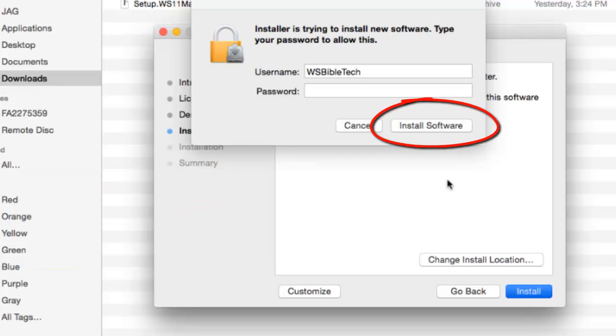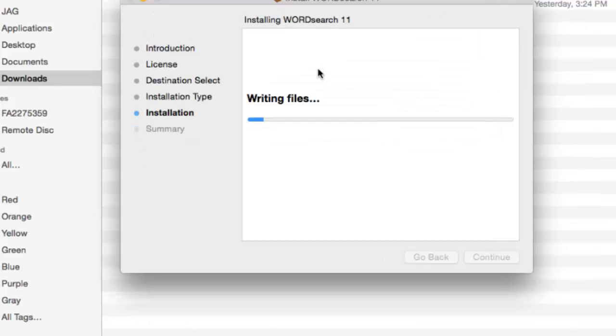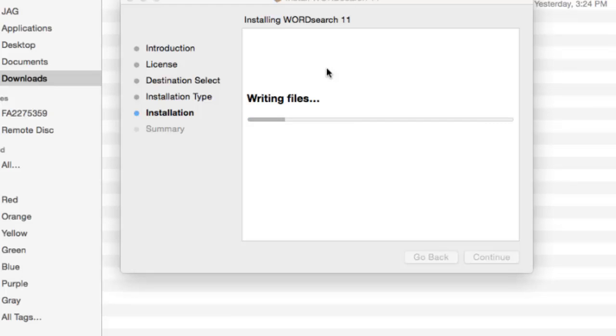At this point, the installation program will write the WordSearch 11 program files to your hard drive. This step is usually a very short process.